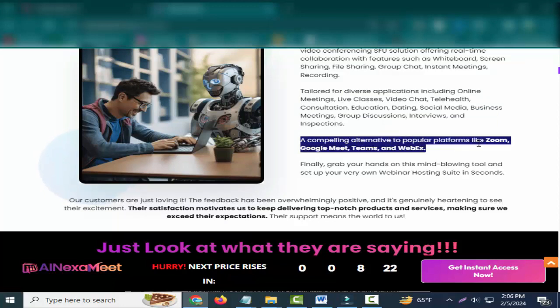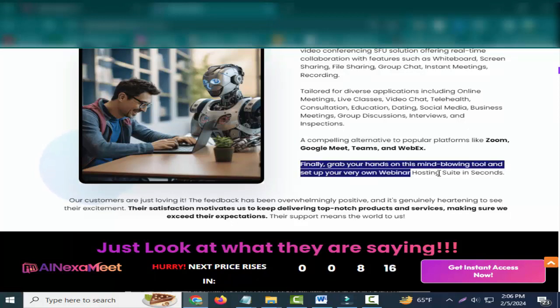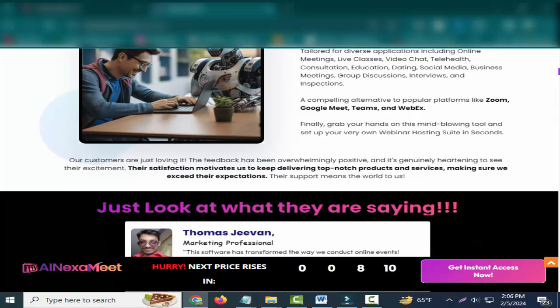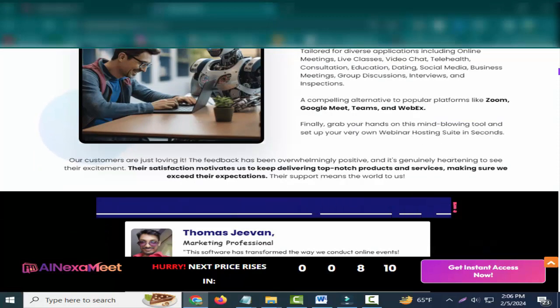A compelling alternative to popular platforms like Zoom, Google Meet, Teams, and WebEx. Finally, grab your hands on this mind-blowing tool and set up your very own webinar hosting suite in seconds.